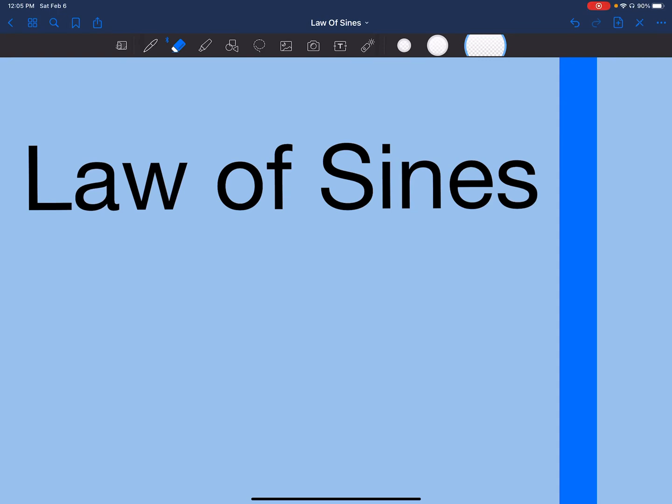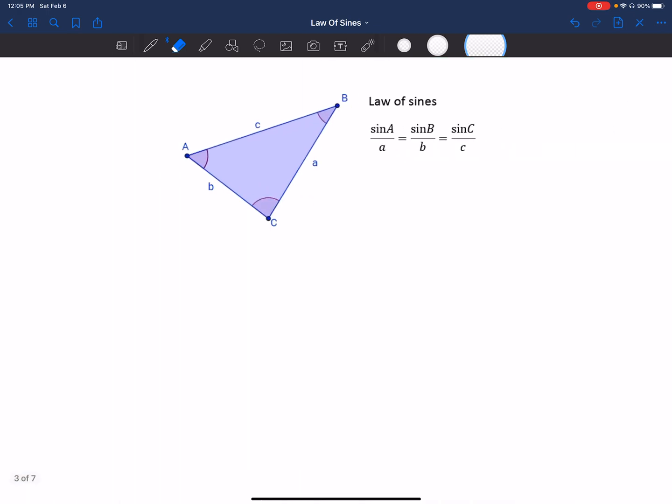Hello, today we will be learning about the law of sines. The law of sines can be used to find missing angles or missing sides in any non-right triangle. We used basic trig last time, which can be used for any right triangle, but in the real world there are going to be many instances where we don't have right triangles, so that's when we rely on the law of sines.